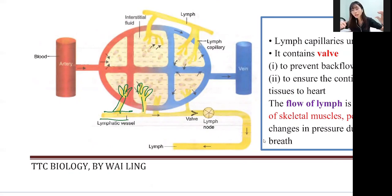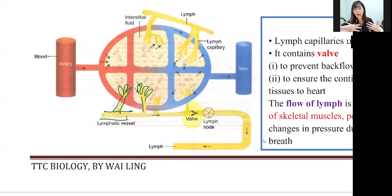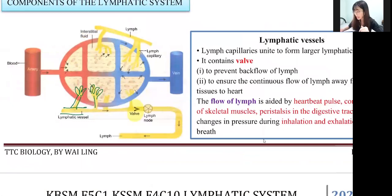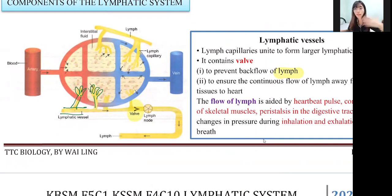Along the lymphatic vessel, there are two important things. Number one: valves. The function of the valve is to prevent backflow of lymph — not blood — in the lymphatic vessel. Alternatively, you can write: 'to ensure lymph flows in one direction.' Both answers are acceptable as they mean the same thing.